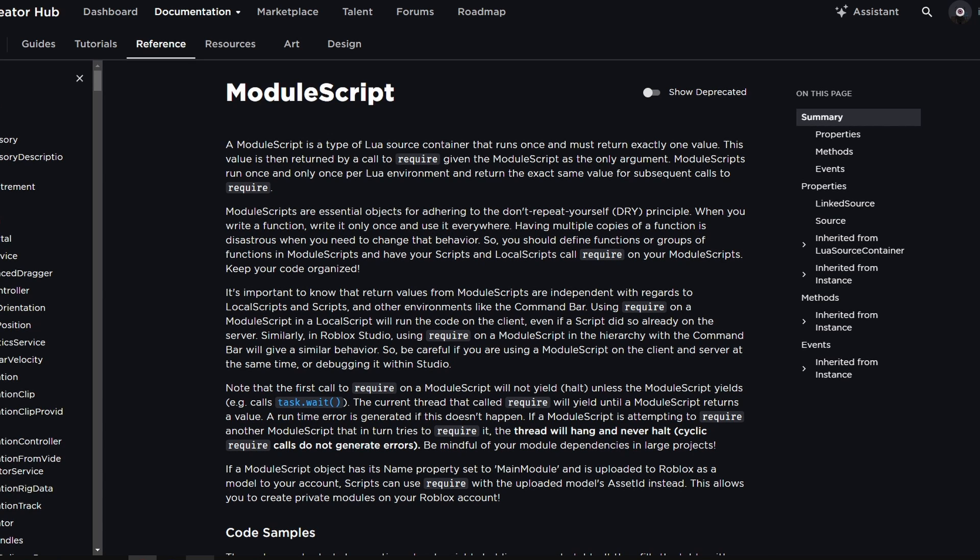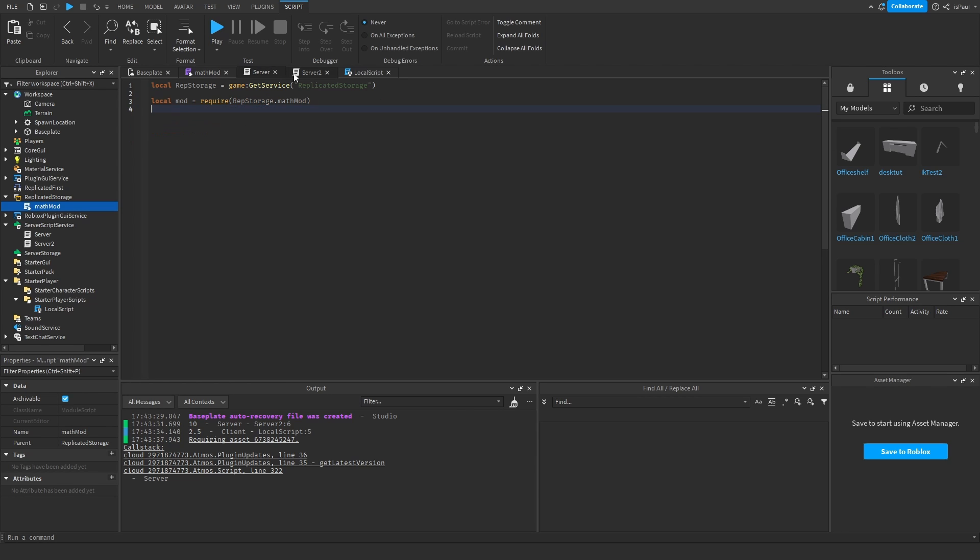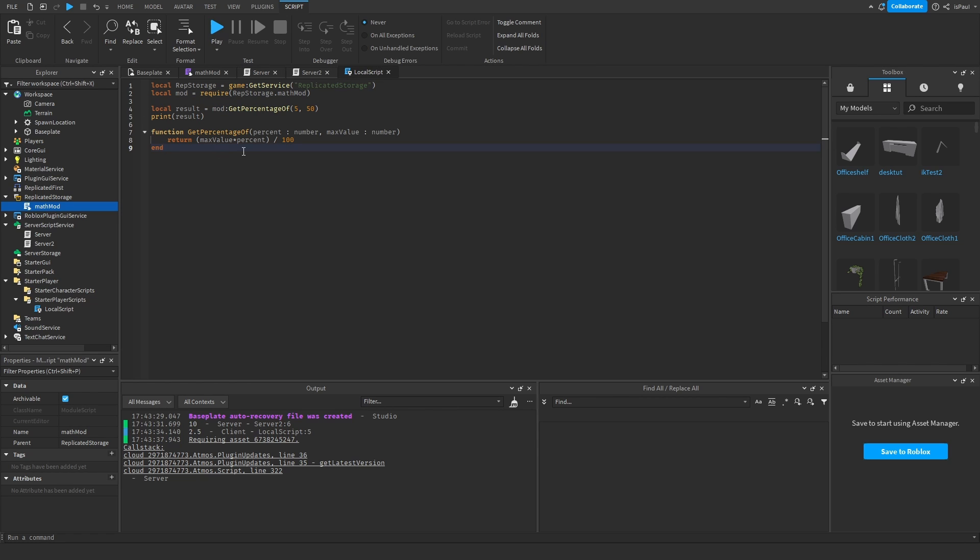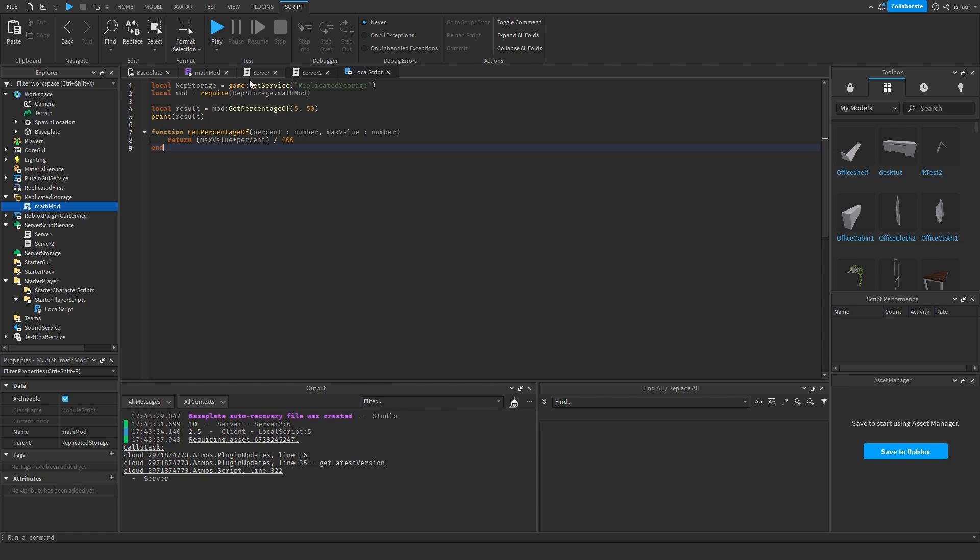So this says that you should have a module that's holding all the functions, instead of let's say having the same math function in one script right here, and then having the same function in the local script right there. If you wanted to make a change because you made some wrong calculations, like if this was imagine like much more complex function, you would need to change it right here in this script.